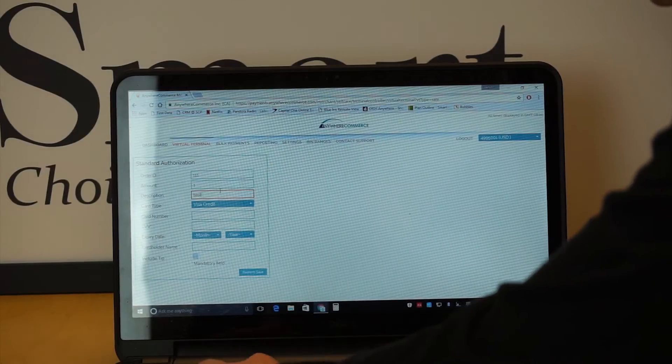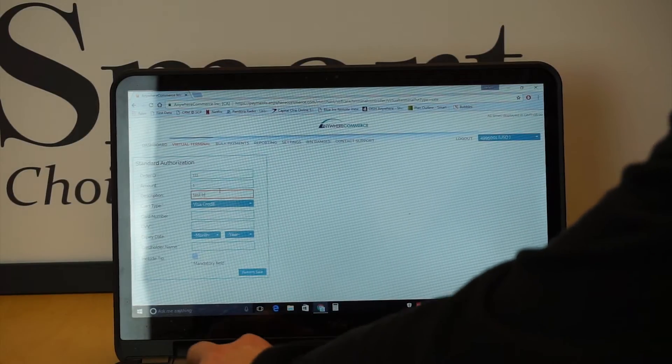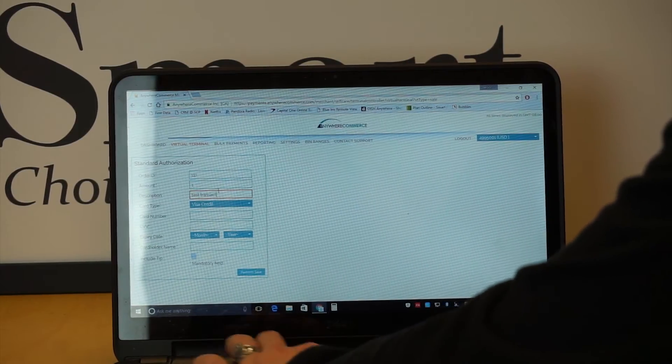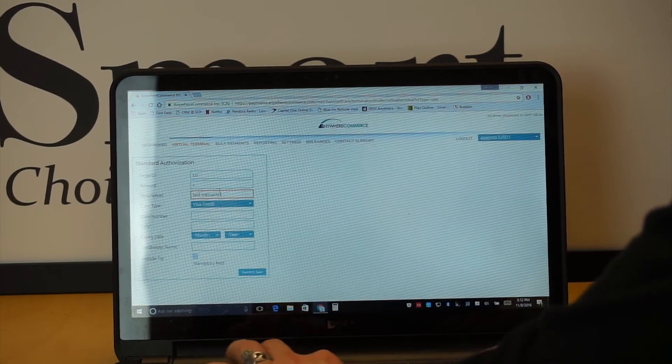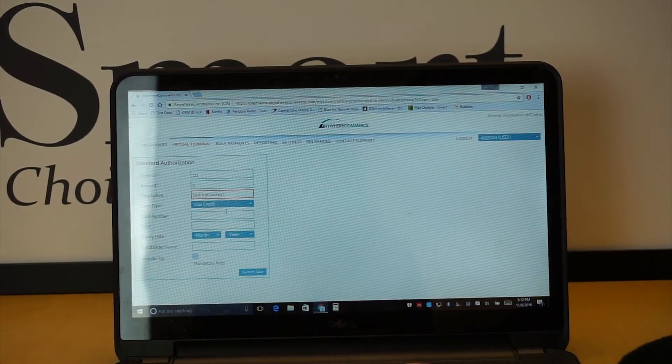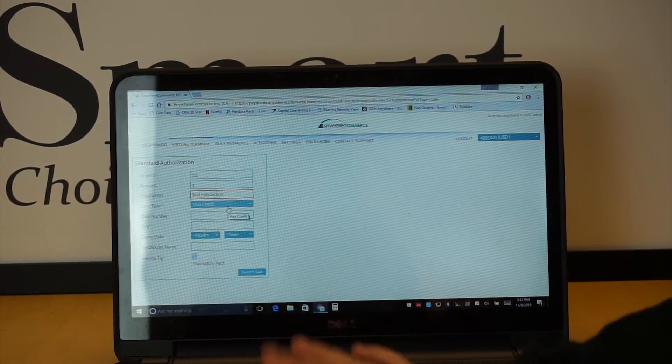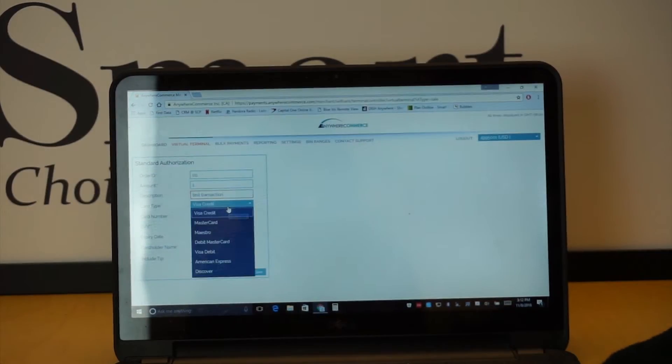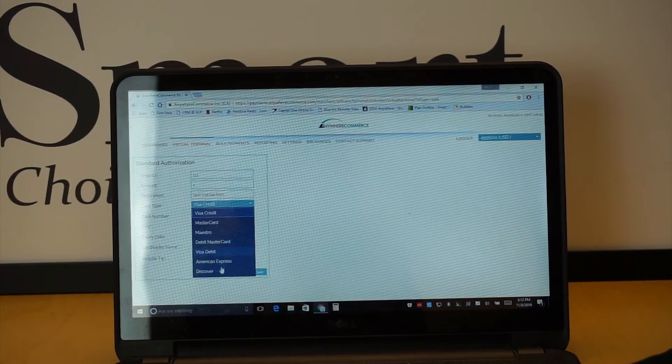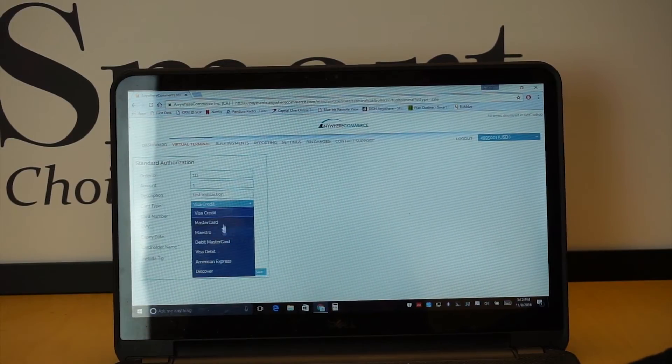And then you go ahead, I'm going to put in test transaction, because this is obviously what can really happen. Visa, as you can see, there's a drop down giving you all the choices you would need.